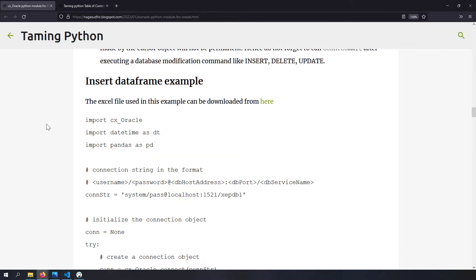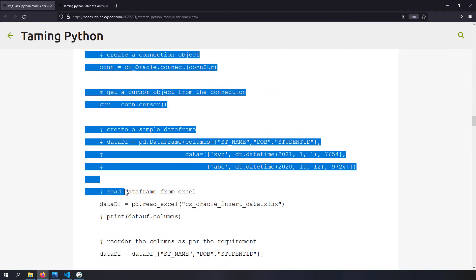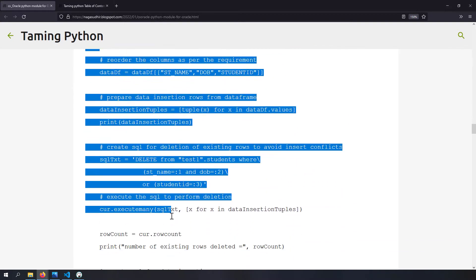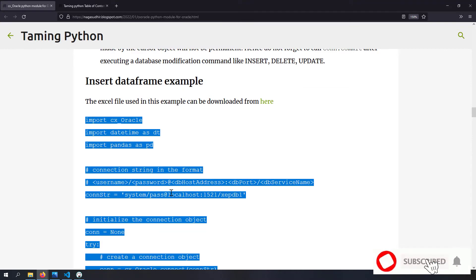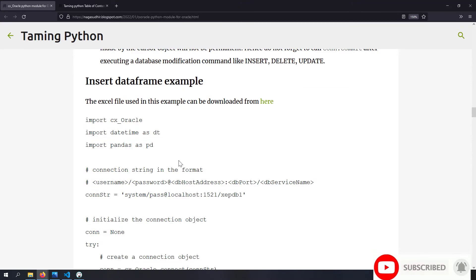In the blog post I've provided the source code so you can copy-paste and practice it on your own computer. Please be sure to check out the link to the blog post in the description of this video. Hope you liked this video, guys - thank you for watching!